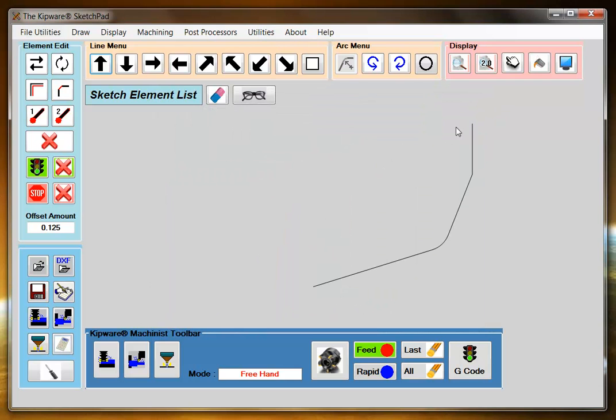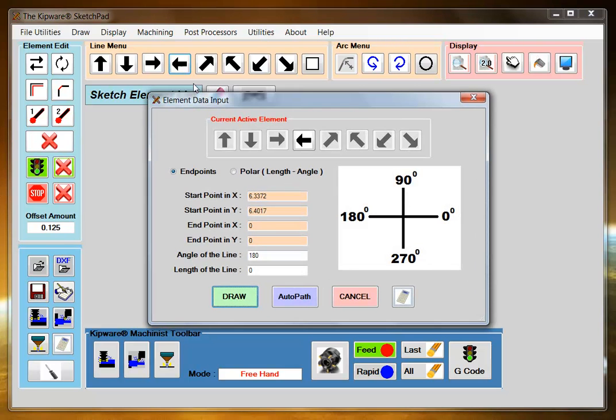The next element is coming this way with a fillet between that element and the element coming down. So again I'm going to use the AutoPath feature. I'm going to select a line going in this direction.